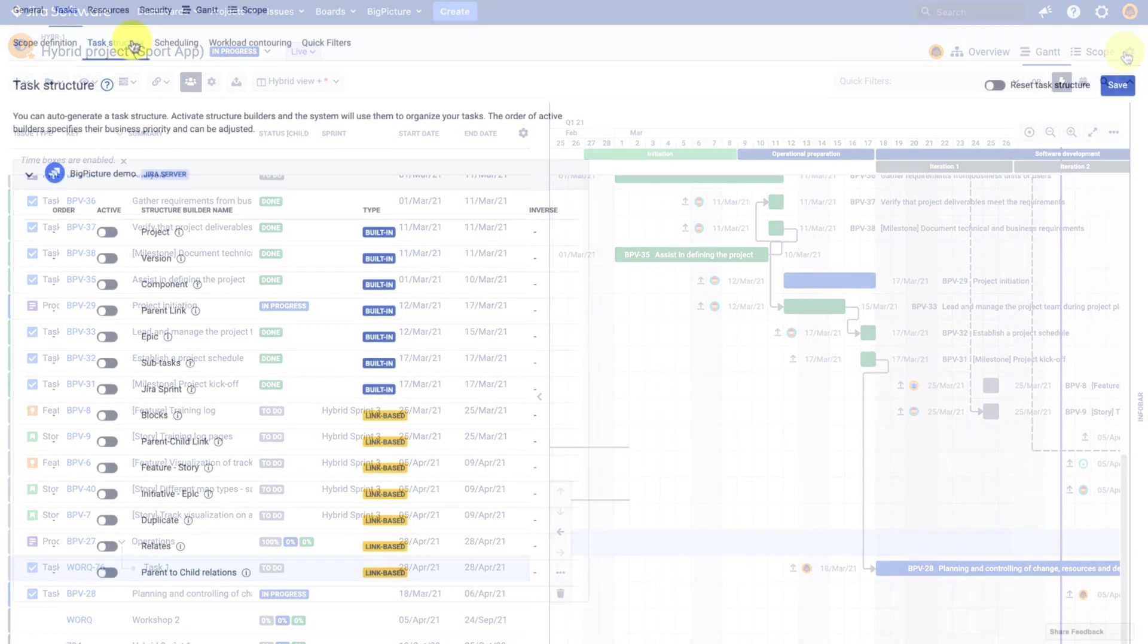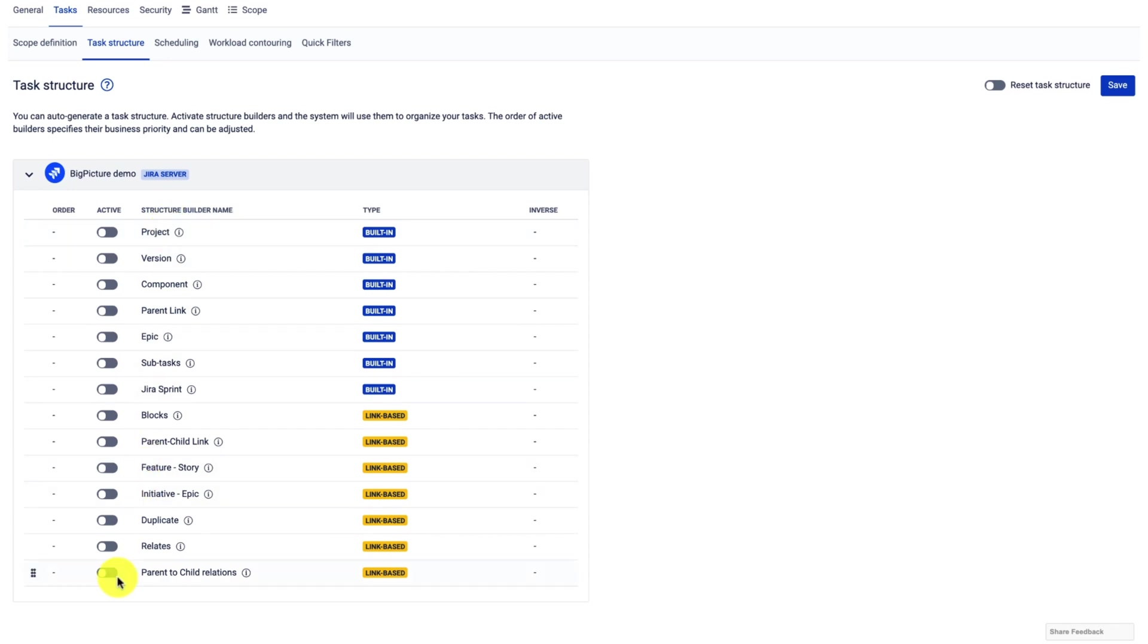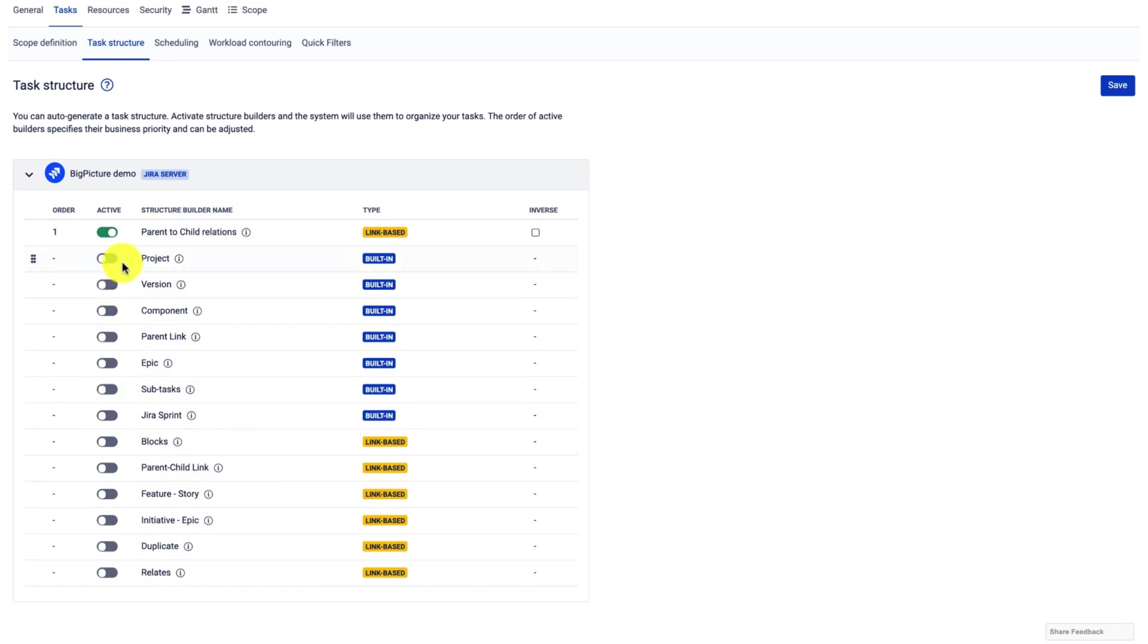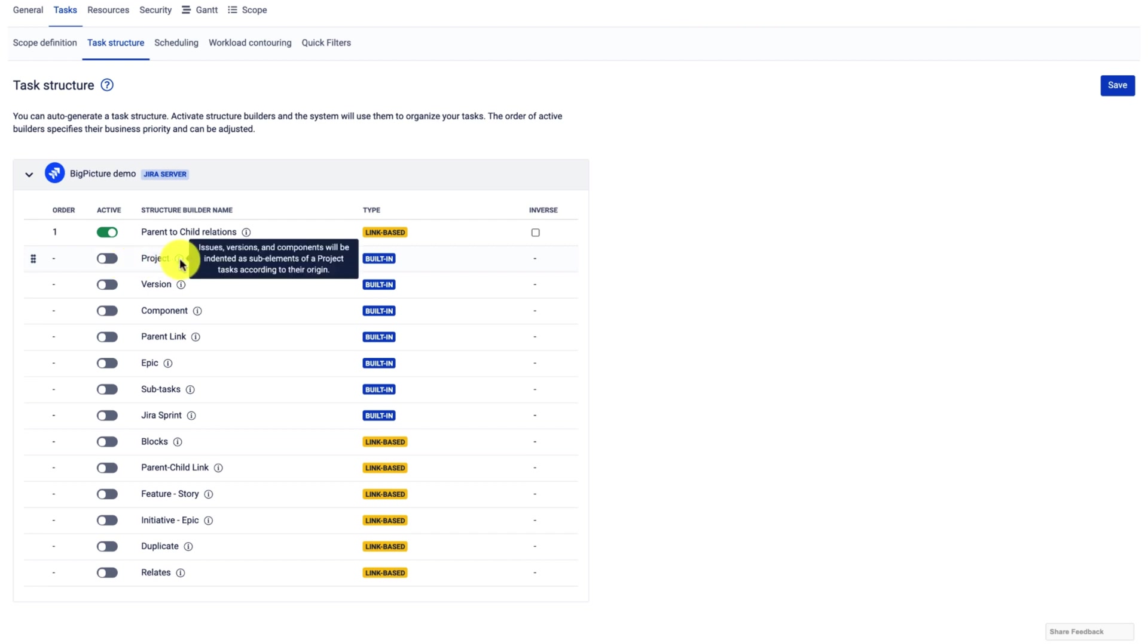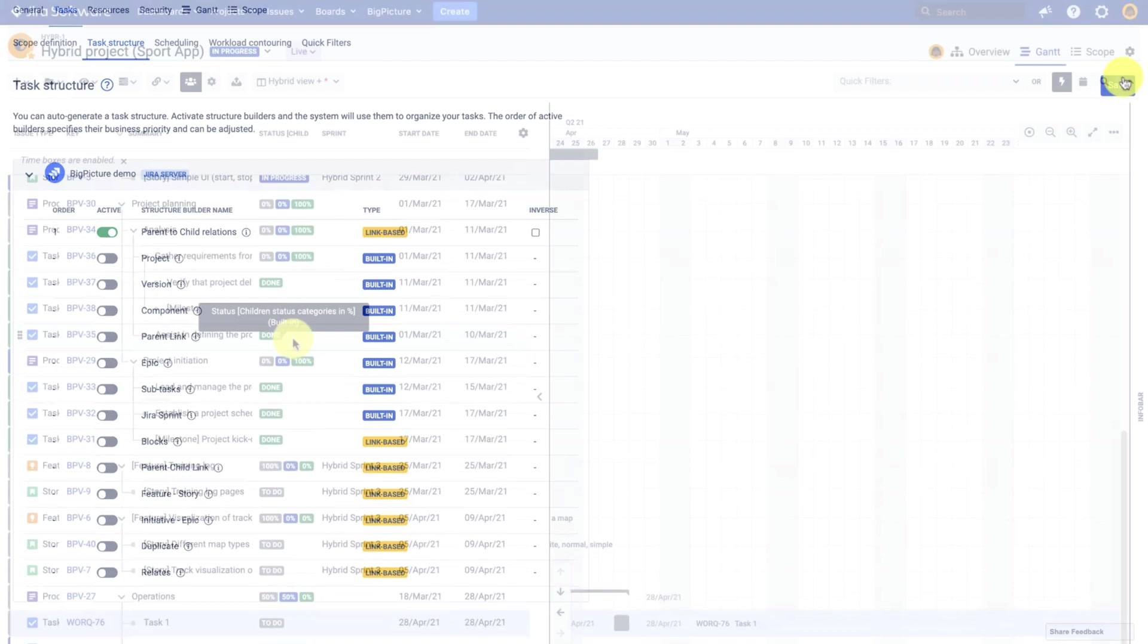And now, whenever I enable the linked based structure builder, I will not enable the project because I've actually indented the task manually, which means that the project structure builder will move the tasks and nest it under the correct project.